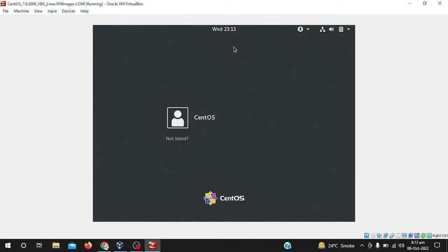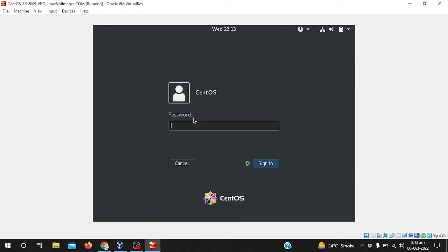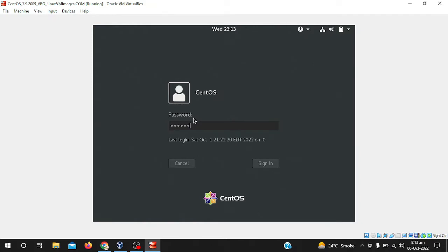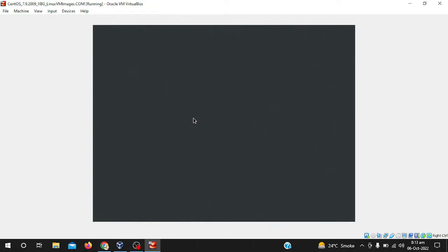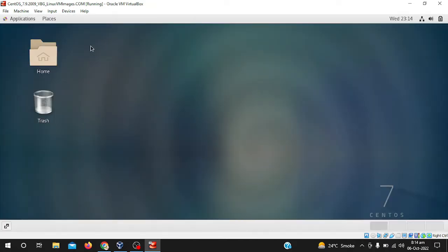So here you can see I am on my login channel of CentOS. When I click on CentOS, by default its password is centos, C-E-N-T-O-S, centos. So after login I will change the password.